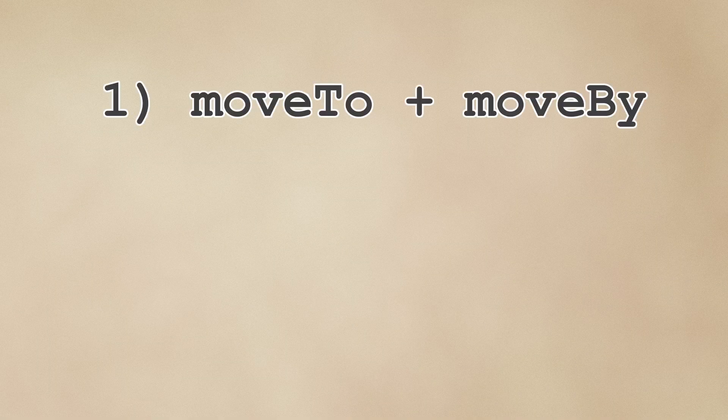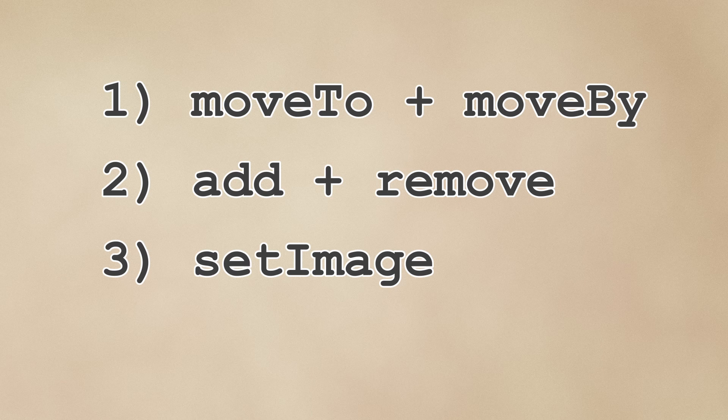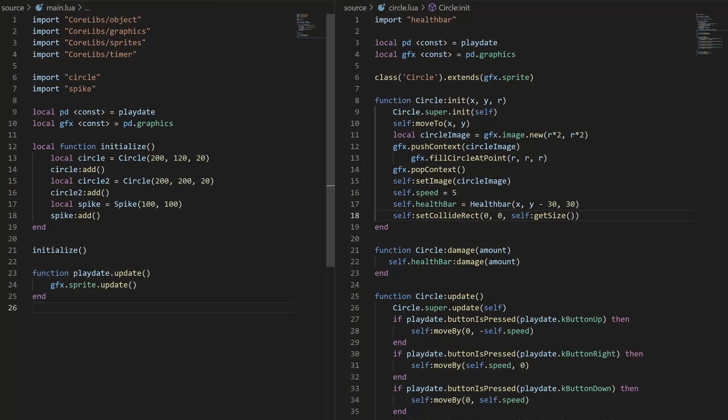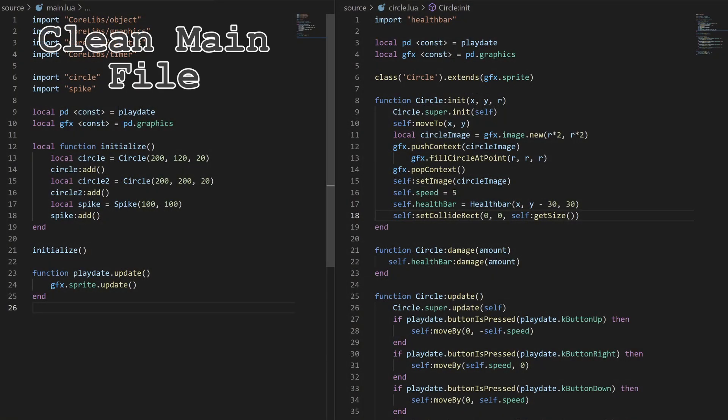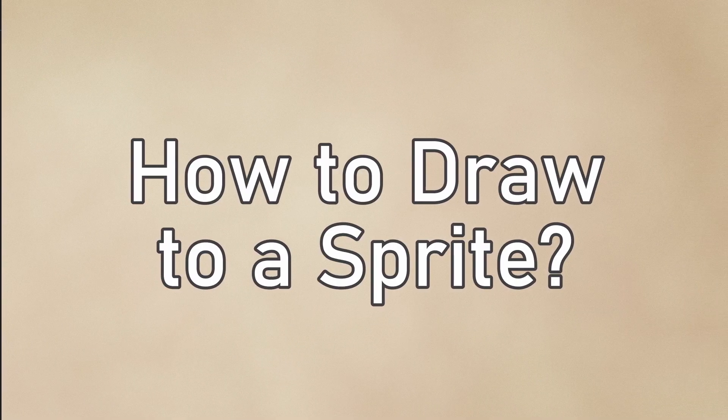Third, you get a lot of useful helper functions like moving the sprite, adding and removing it, updating the image, and more. And lastly, fourth, the sprite code can be self-contained, cleaning up your code and game architecture. How exactly do you draw to a sprite?